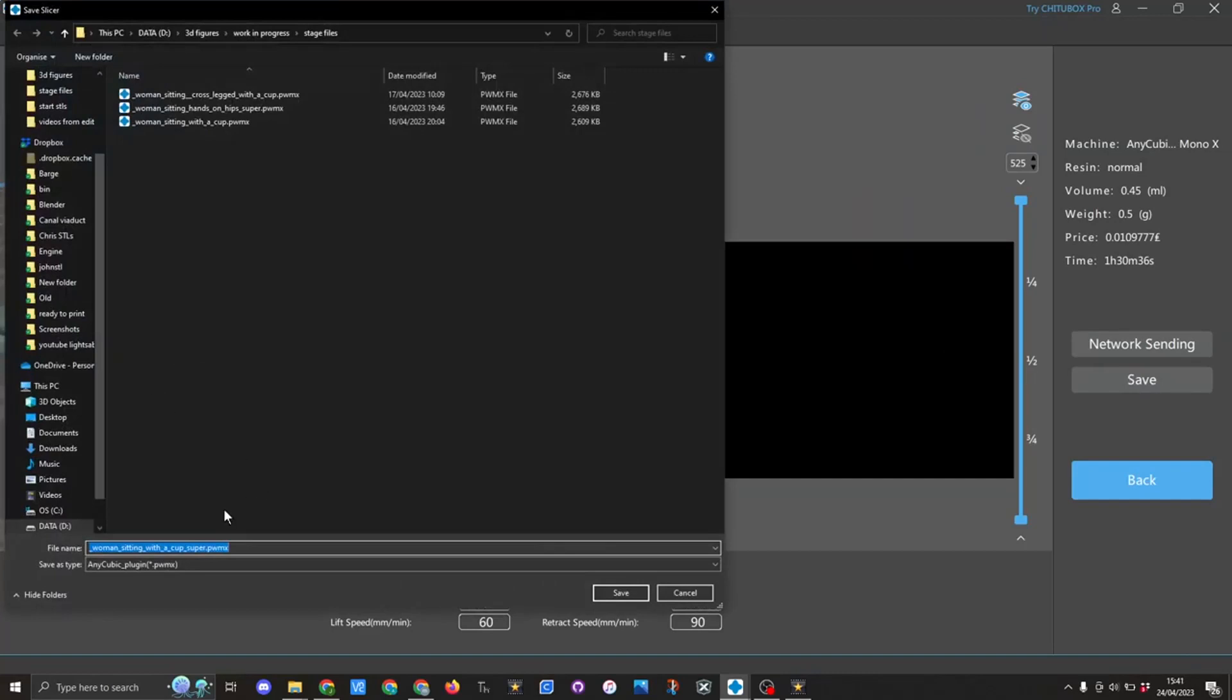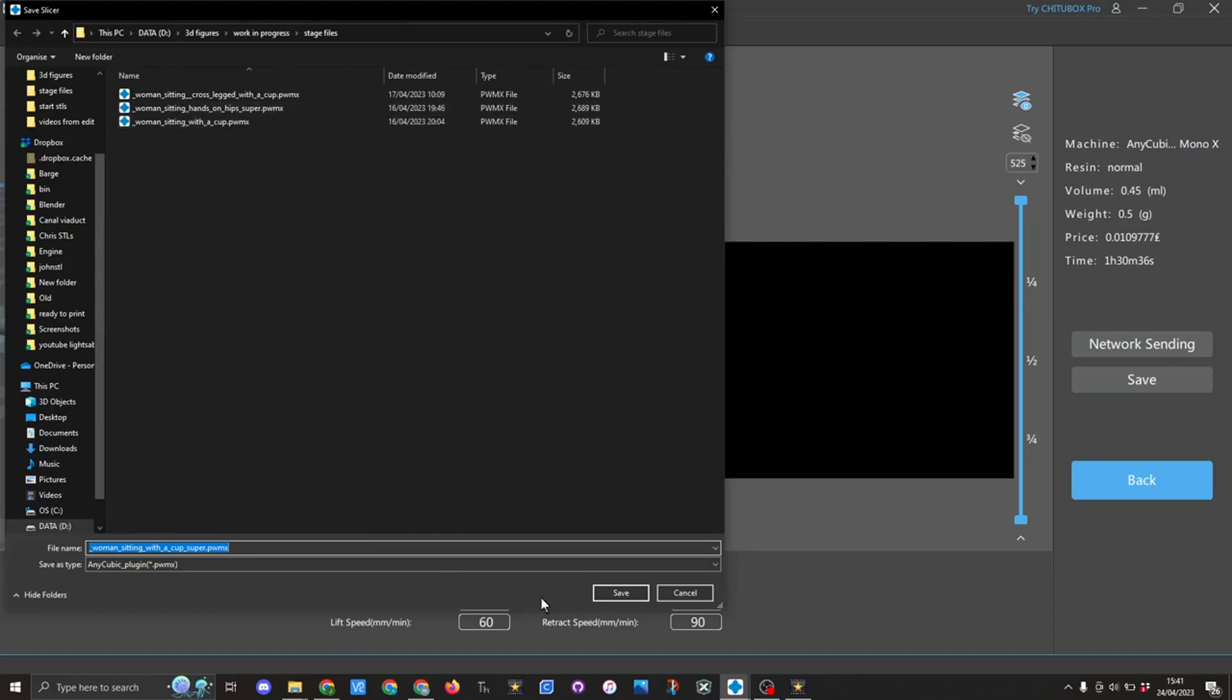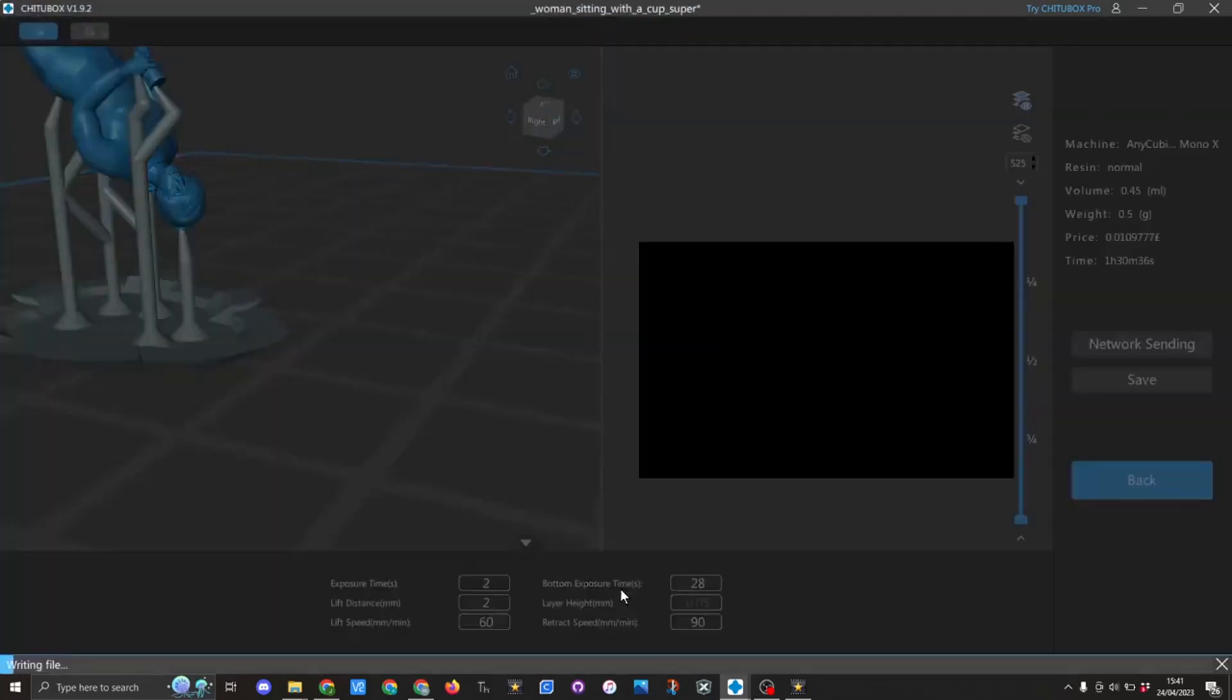I'll name it now. Obviously my printer uses a .pwmx file - yours might use something different - but I would then save it as this. I've already saved this once before. Here you can see, so I'll click on save. It'll go through writing the file and save it.